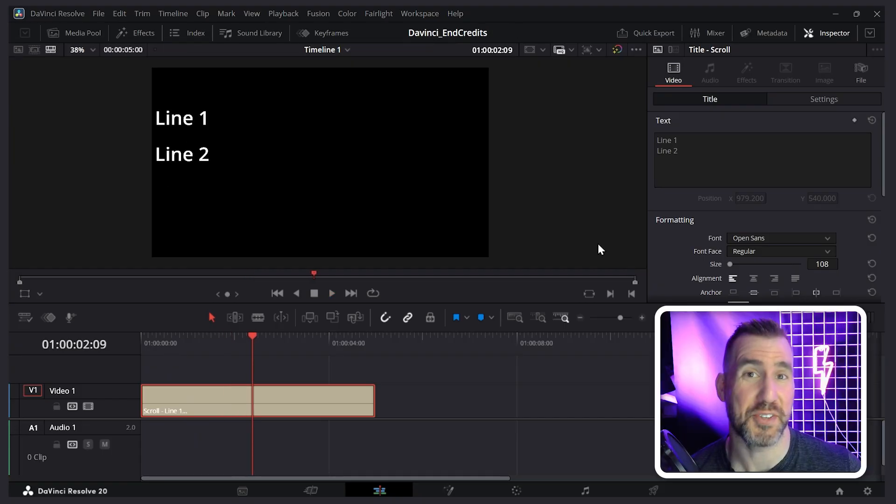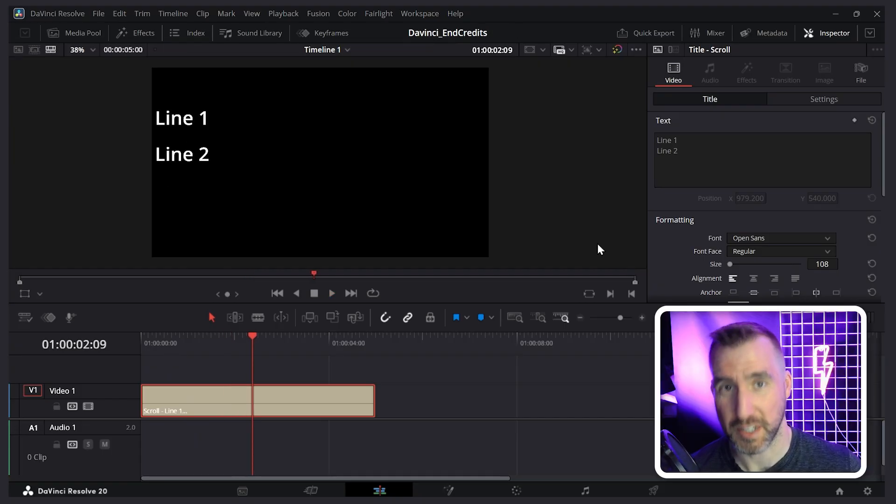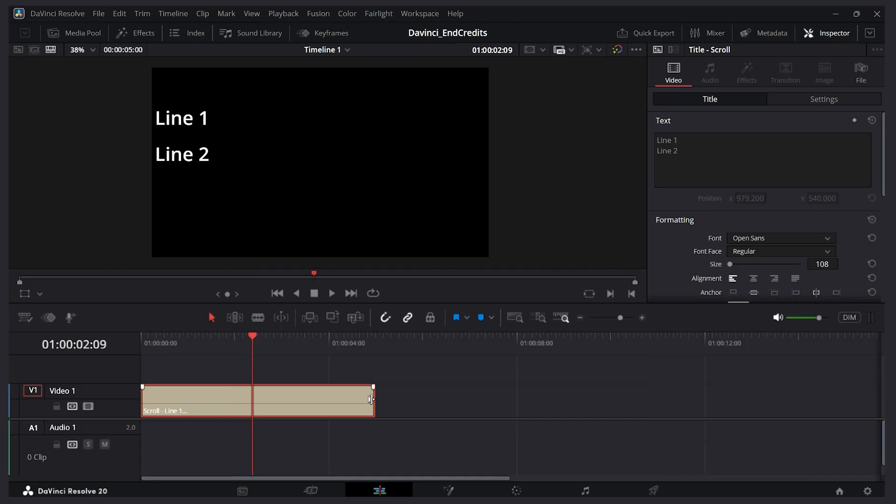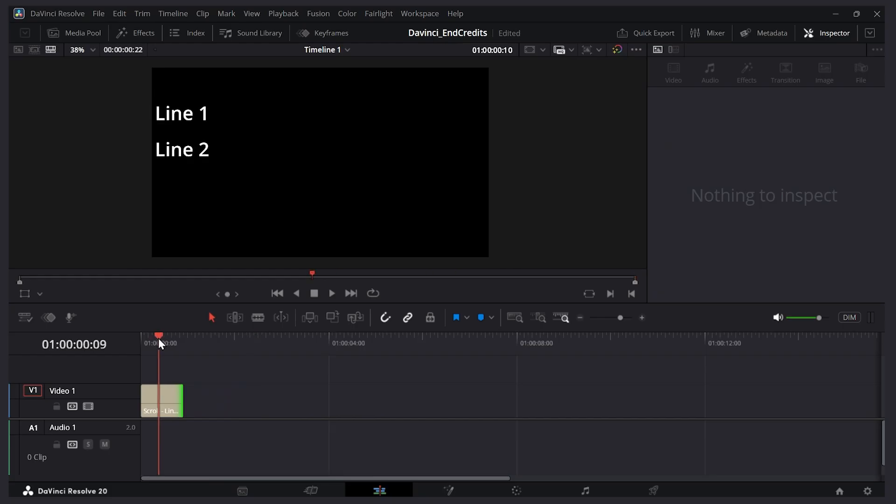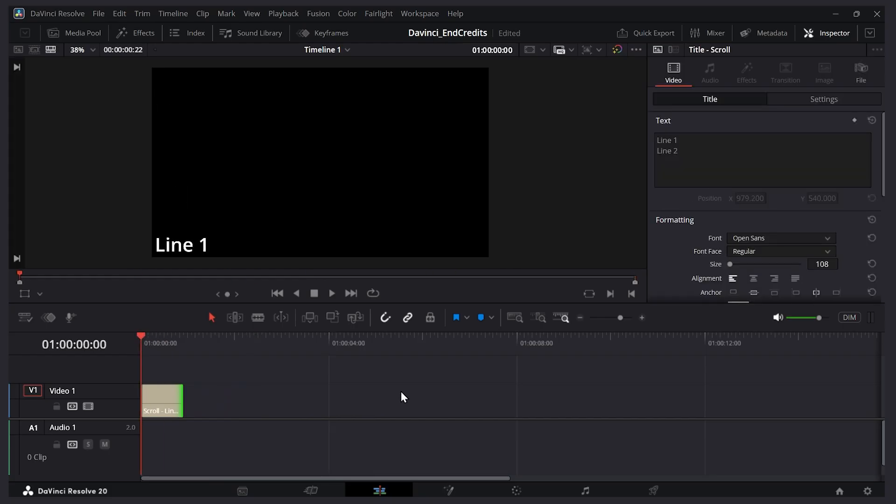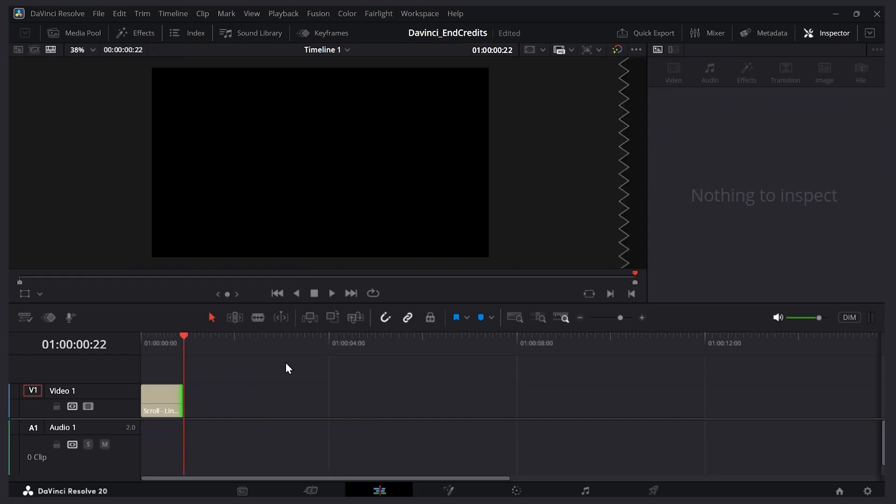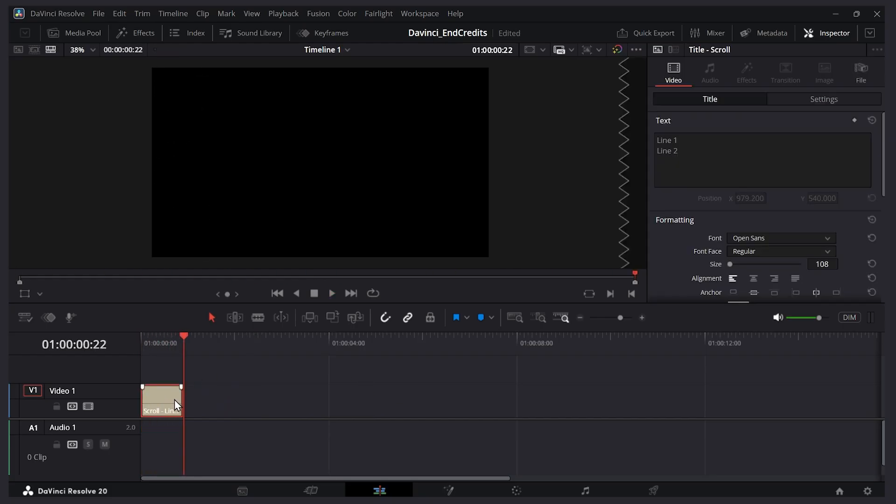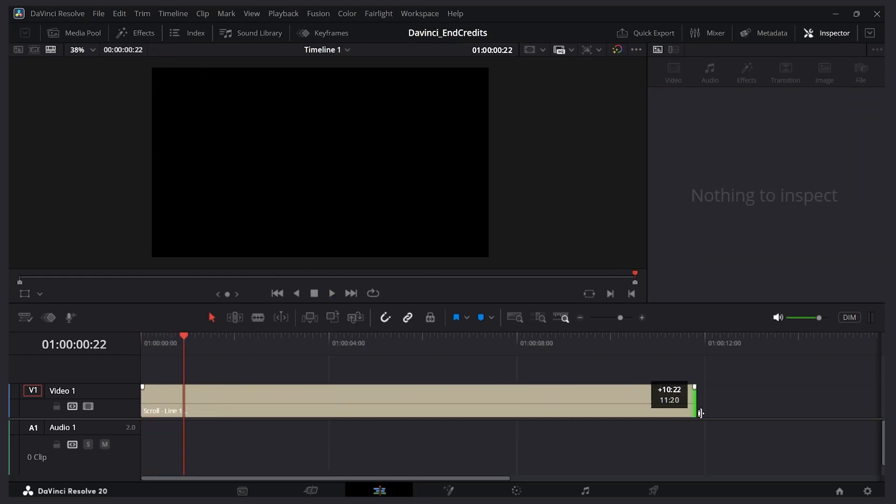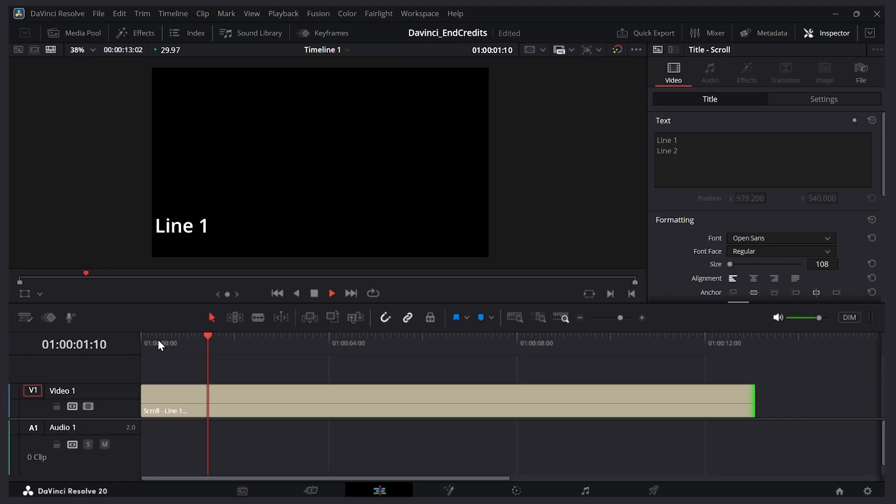Best of all the speed is controlled by how long we make the clip. So if I shorten the length of the clip here they'll scroll really fast. If I make it really long it scrolls more slowly.